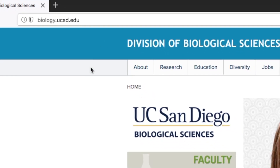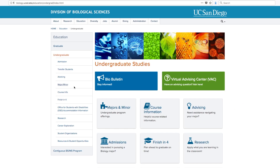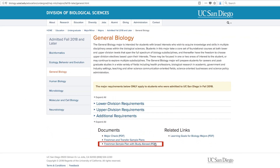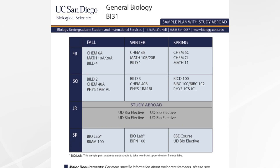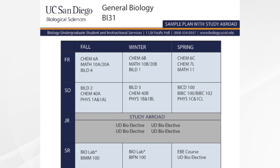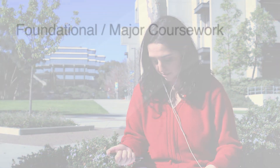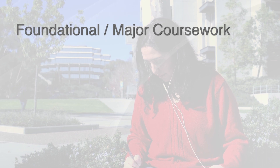We recommend you start by reviewing the sample study abroad plan for your specific biology major. This will help you determine how this experience may fit into your two or four-year plan and when might be the best time to go abroad. If possible, we recommend that your lower division and foundational major coursework be complete prior to studying abroad.